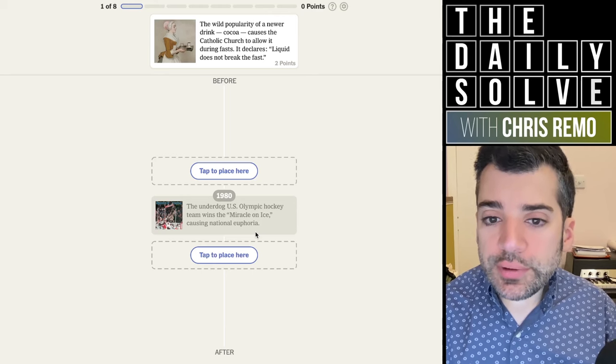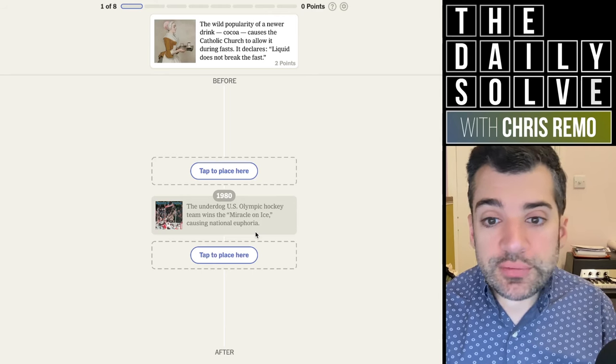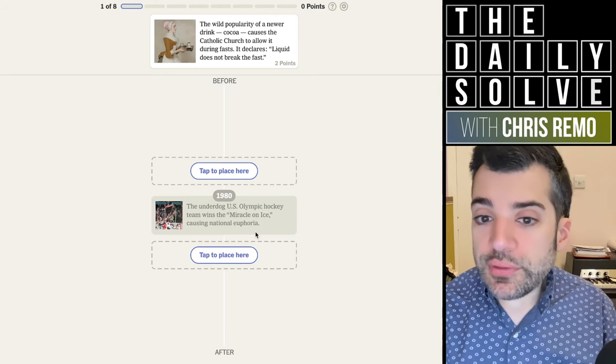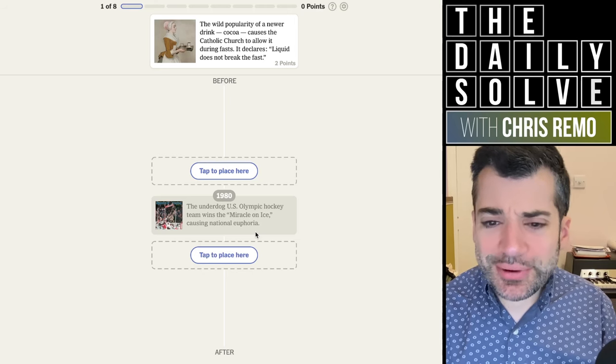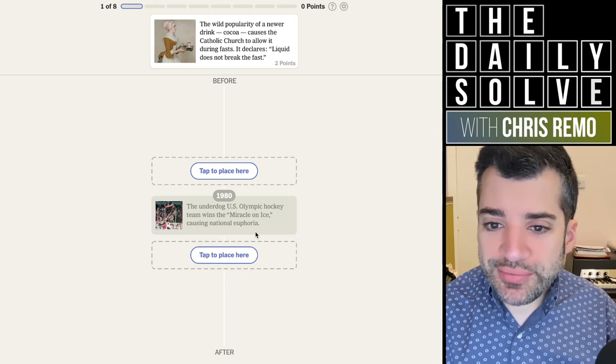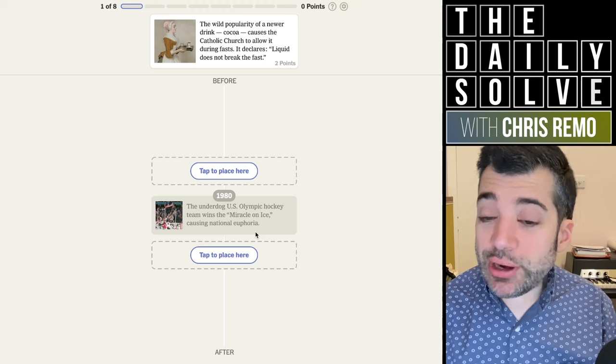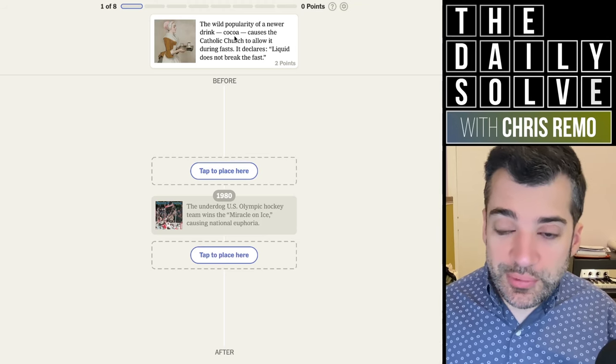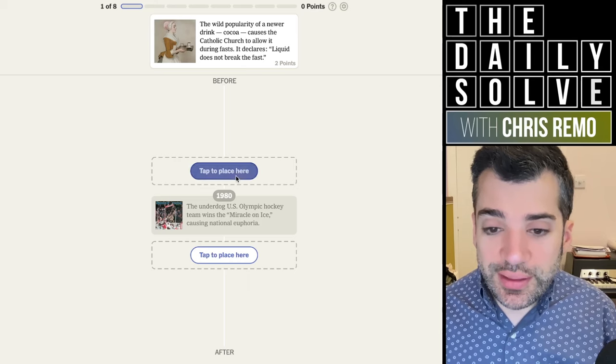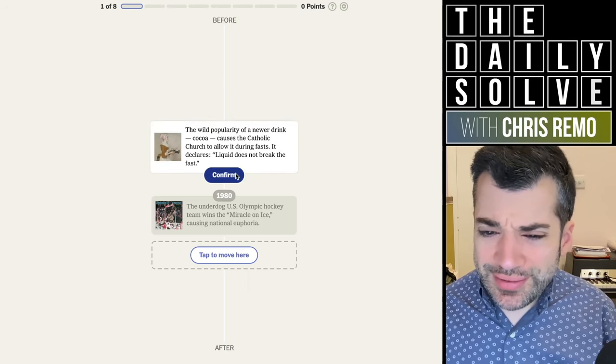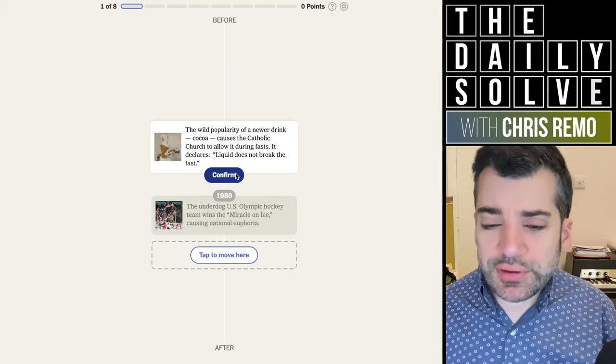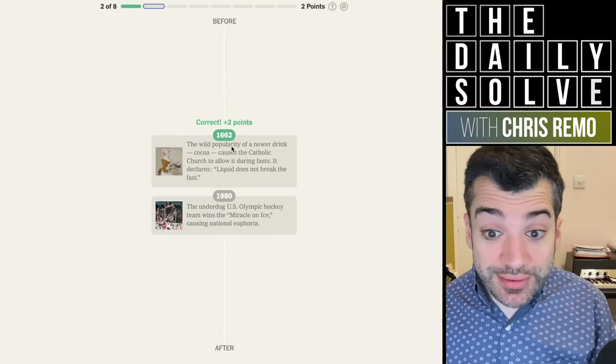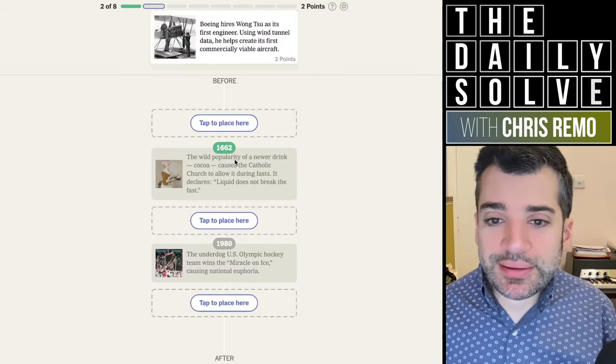Here, placed relative to that, we have the wild popularity of a newer drink, cocoa, causes the Catholic Church to allow it during fasts. It declares liquid does not break the fast. Maybe we could call it the chocolate church. That's obviously well before 1980. When do I think this is? The 17th century. It was. I'm very pleased with myself for that.